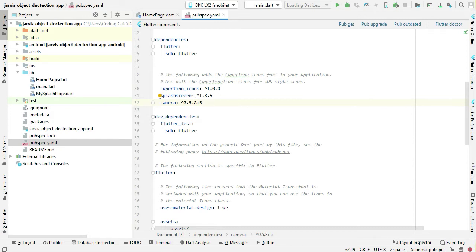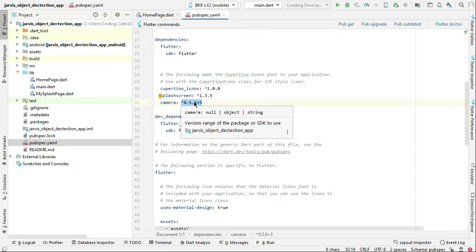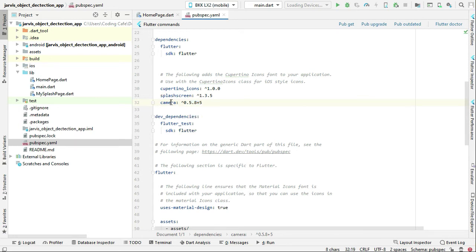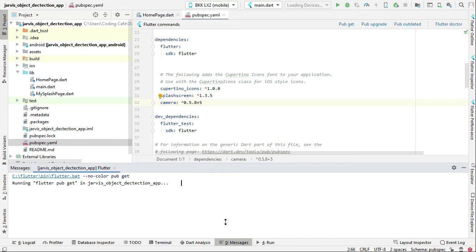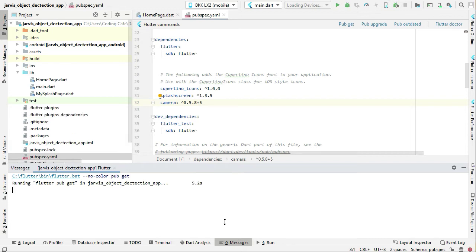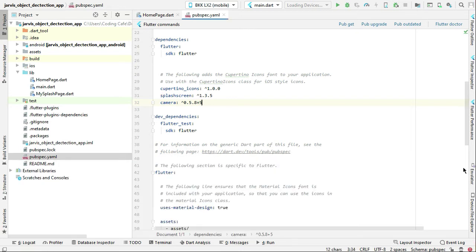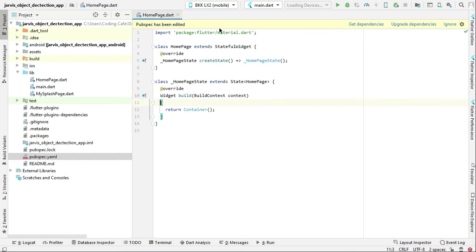This is the required camera version for this camera dependency, so make sure to write this same version and then click on pub get to check if it is installed successfully. Exit code 0 simply means the dependency has been added successfully in our project.